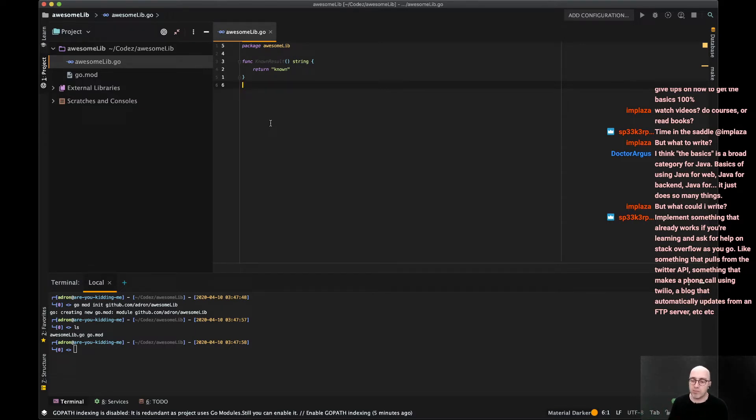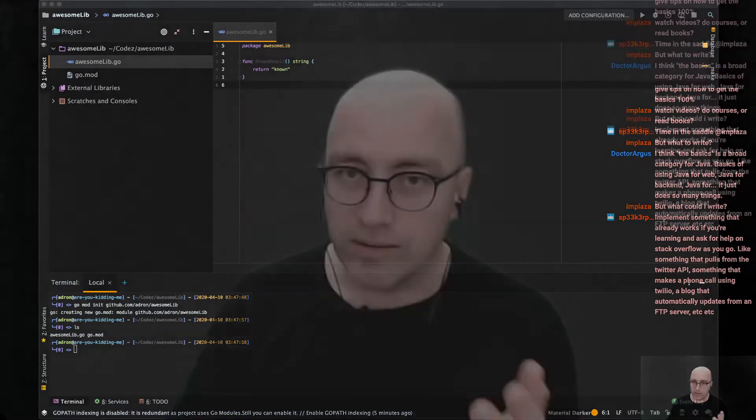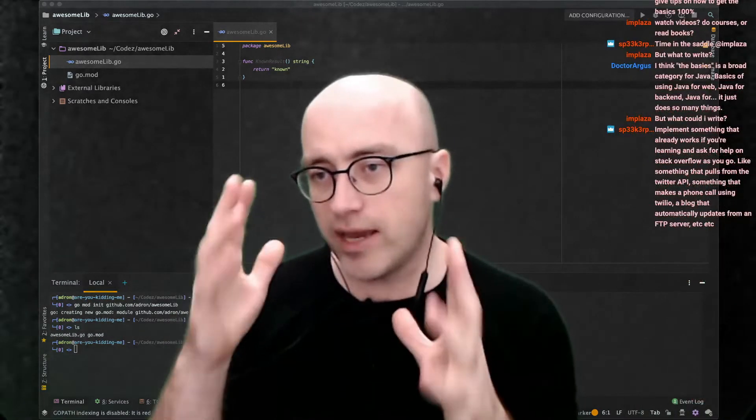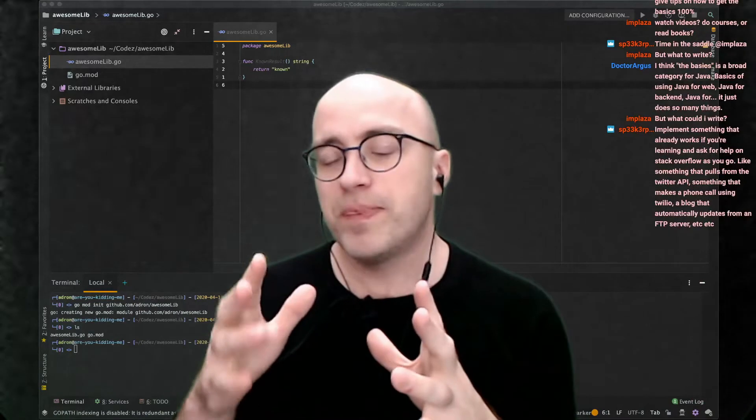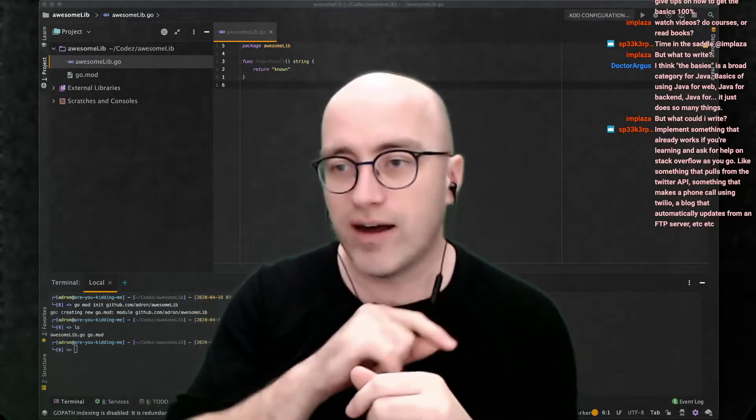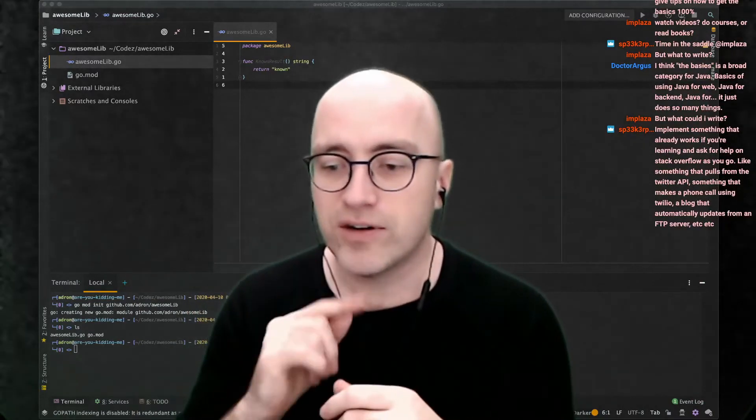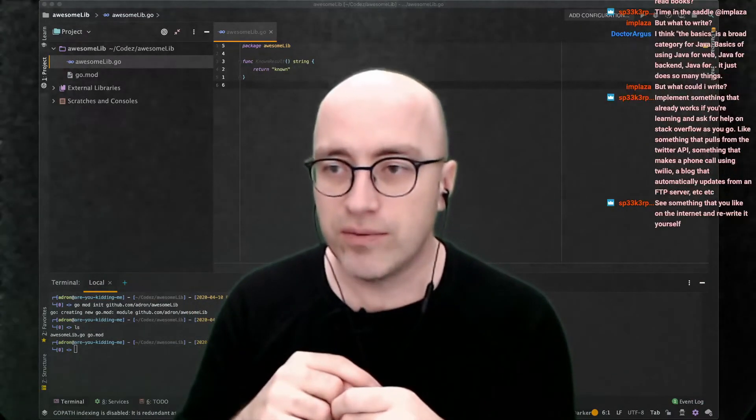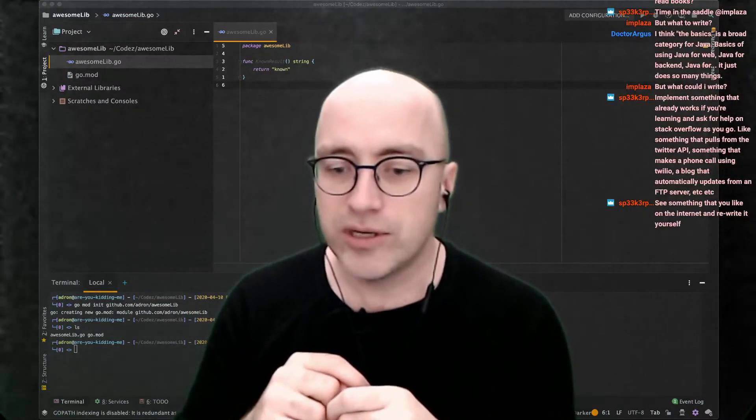You can basically write a data generator. You write a data generator that spits data out to a file. That's the first thing I would do with any language.